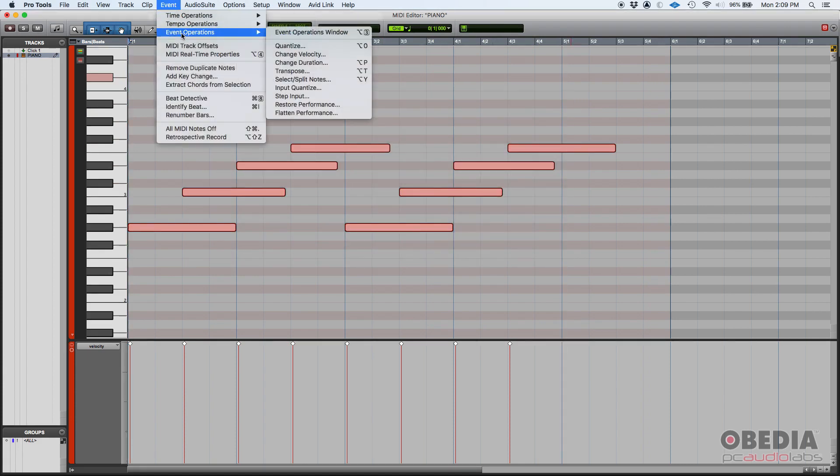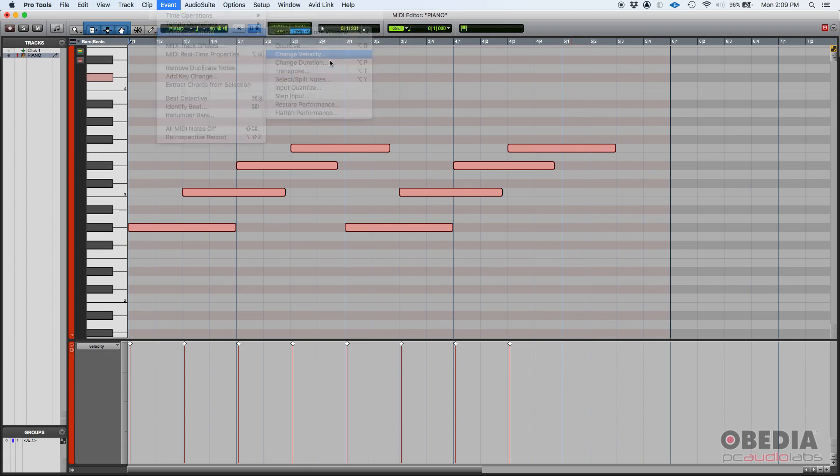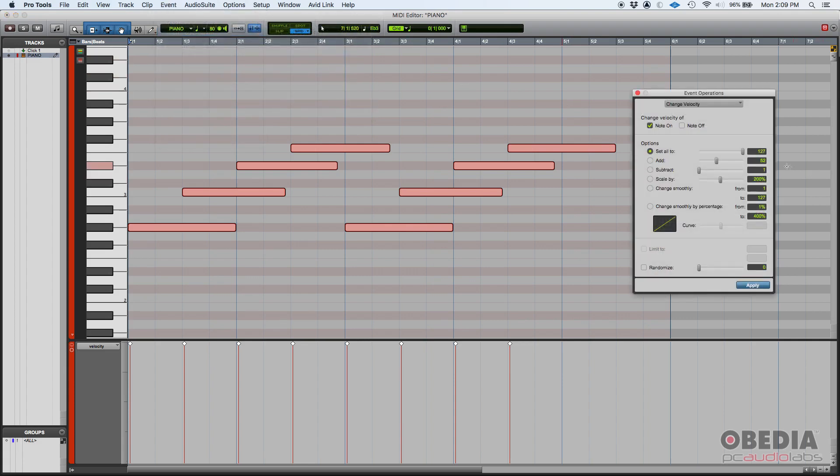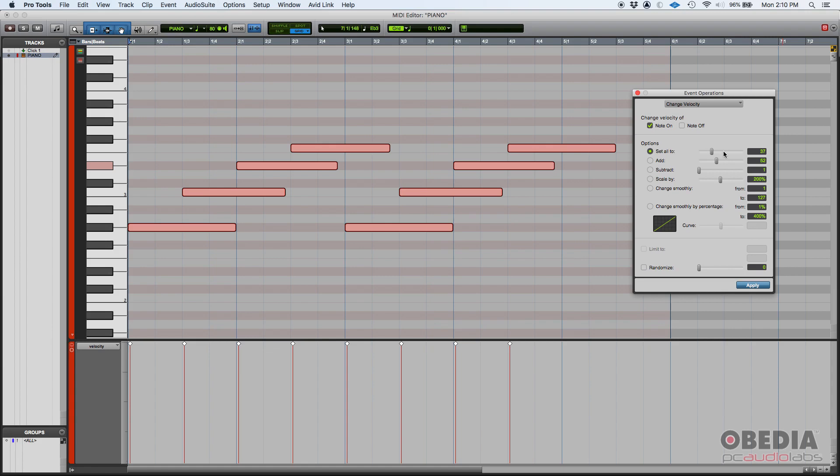So if I go to the Event, Event Operations, change velocity, if I set them all to let's say 30 or 37, it's going to sound softer because the overall volume, the perceived volume is going to go down. But also it's going to sound duller because we're going to be exciting the piano differently. We're going to be creating less harmonics. So let's give it a shot and apply.